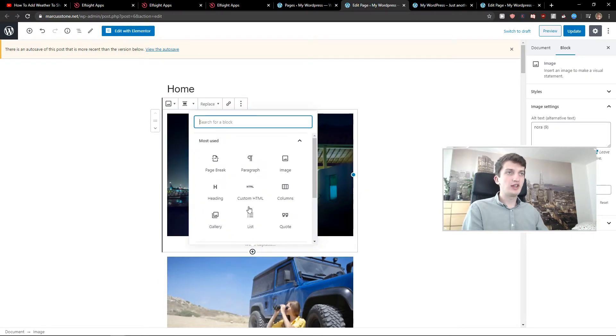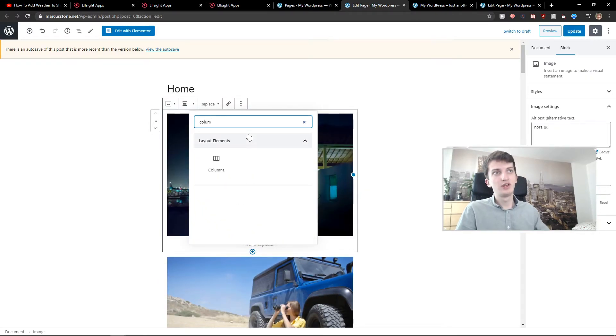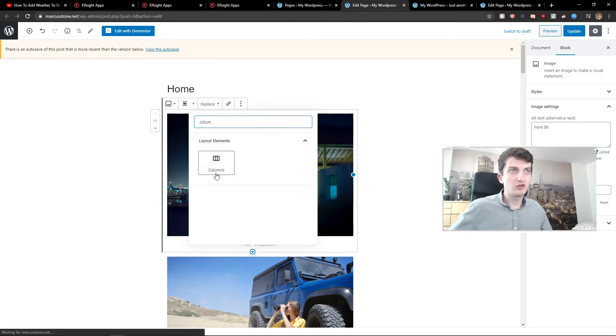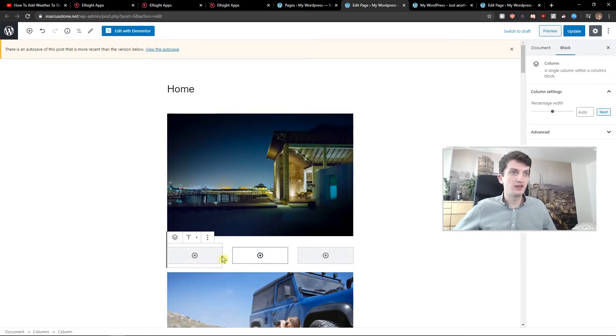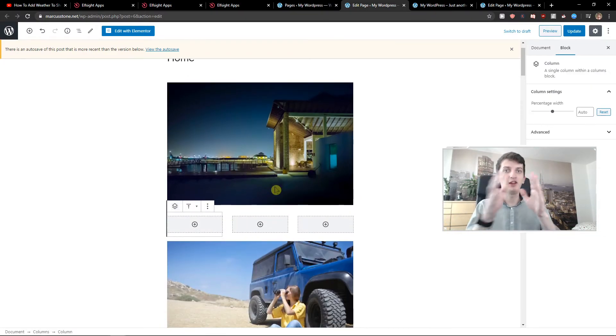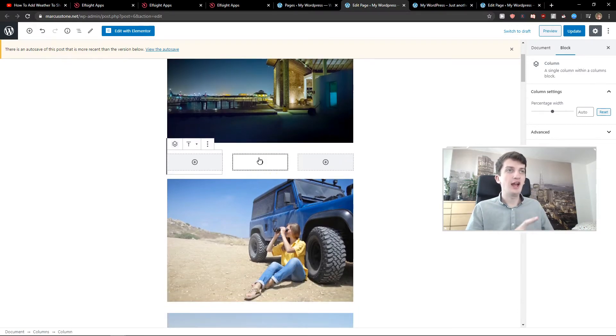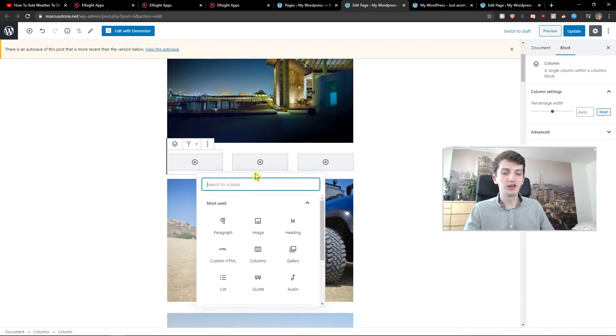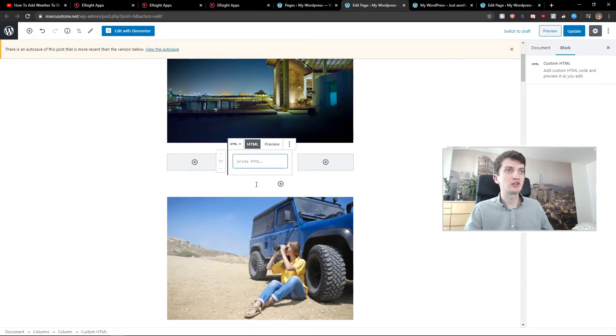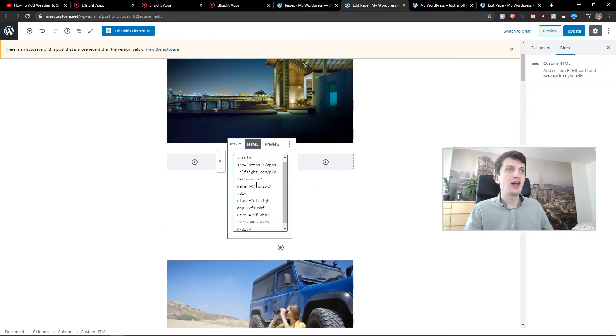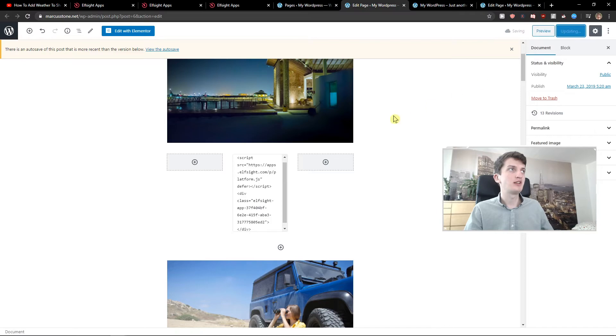You just add the column first. So you add the columns. Now you choose the third one, the three columns. Now you click on the middle one, add block, and just write HTML. Let's add custom HTML and paste our booking reviews here. Let's update it.